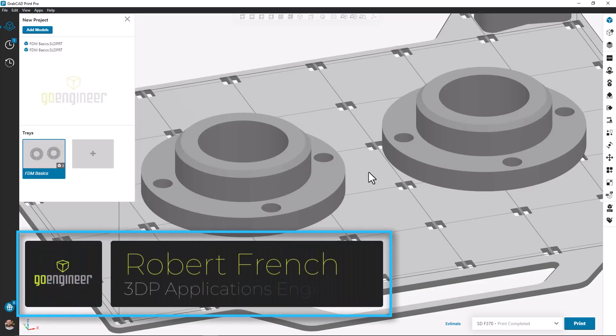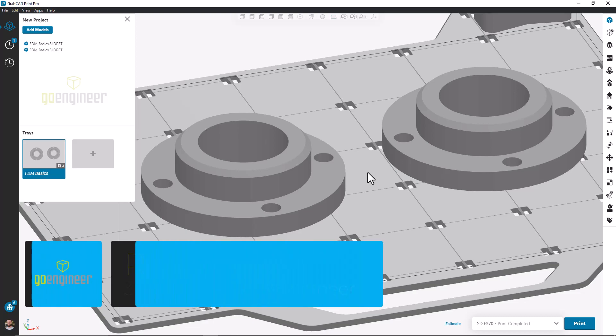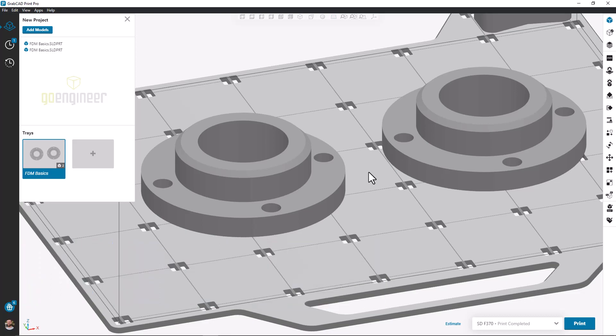Hello, my name is Robert French. I'm a 3D printing applications engineer with GoEngineer and this video is going to cover the new label function inside of GrabCAD Print Pro.